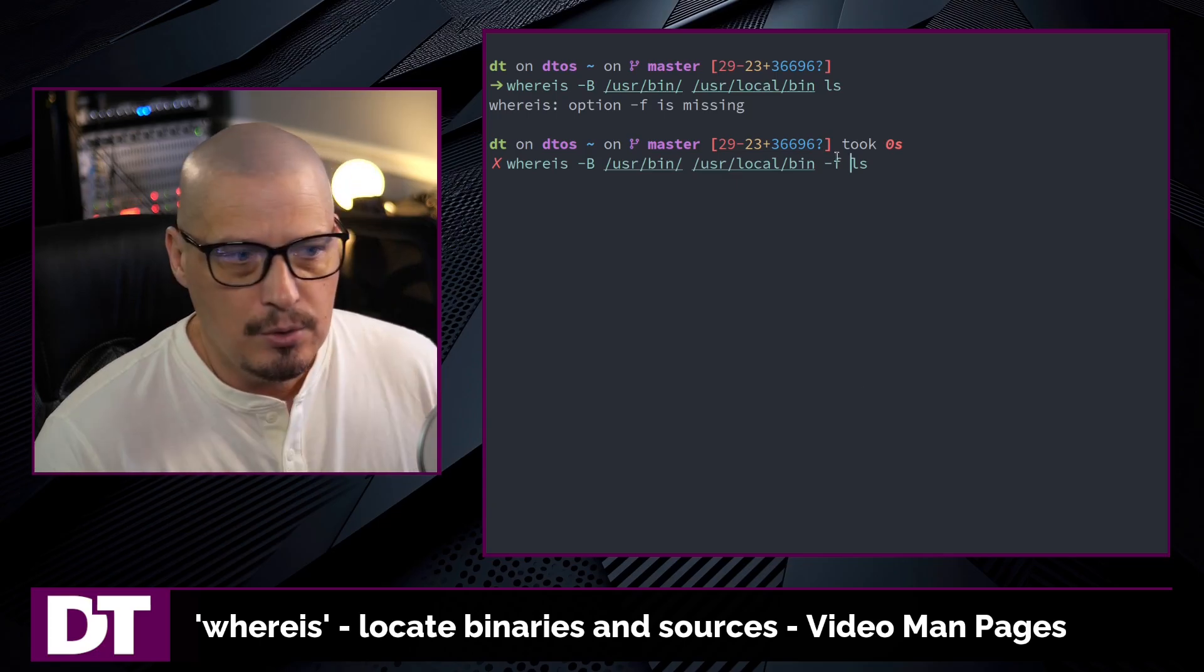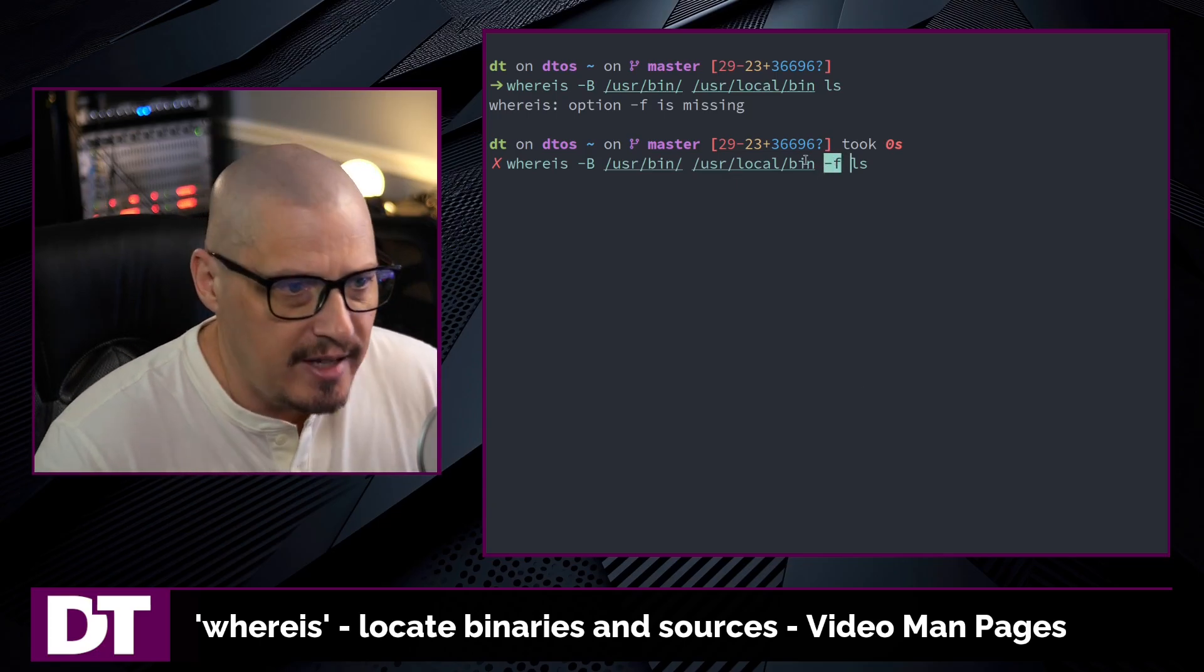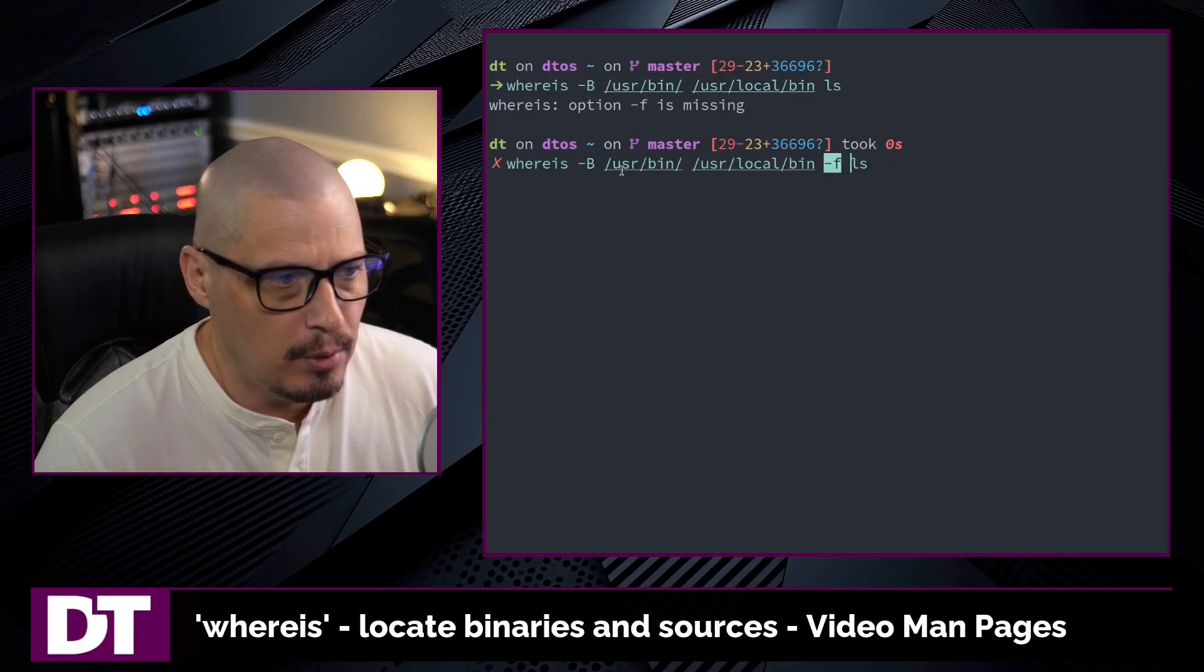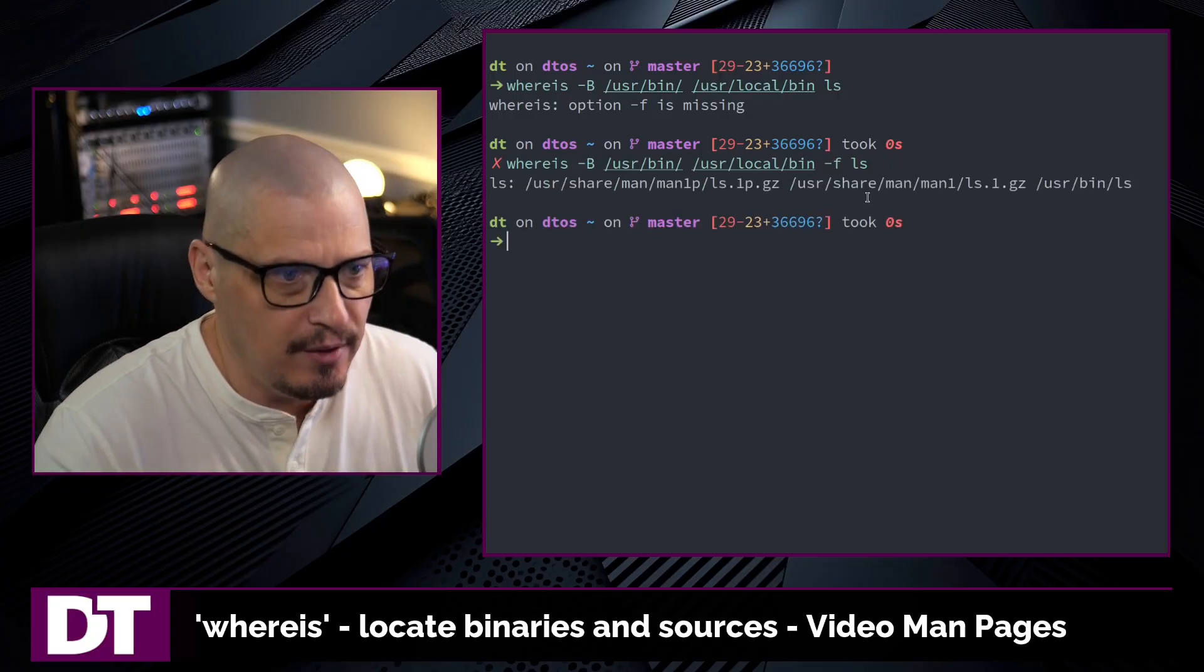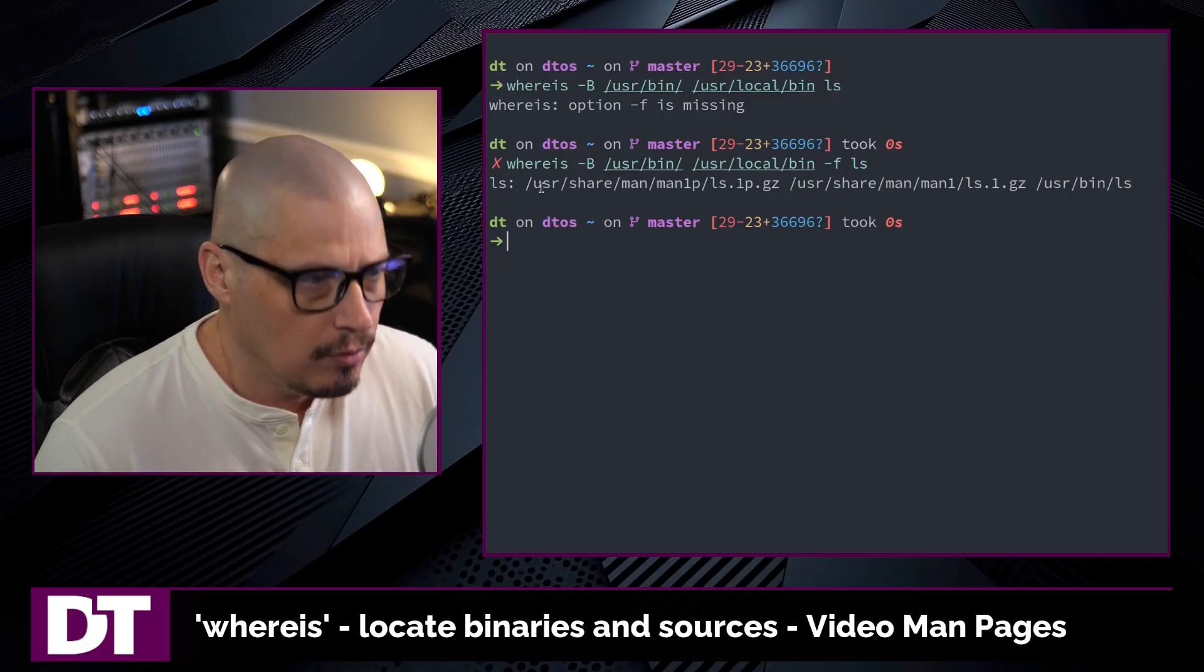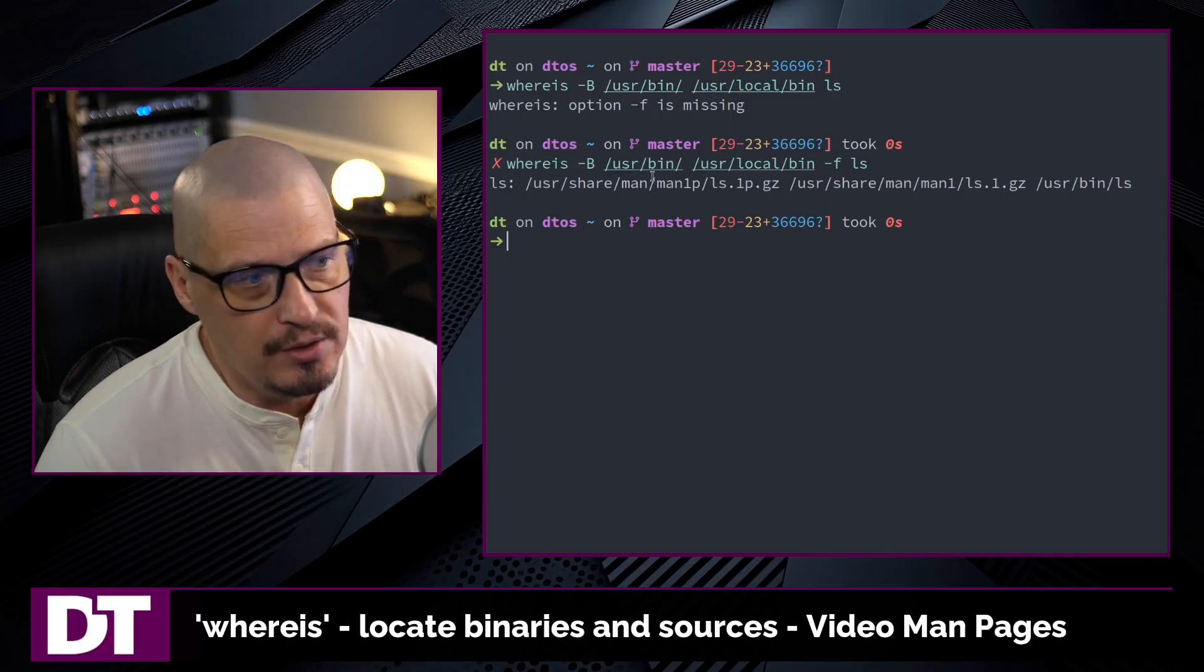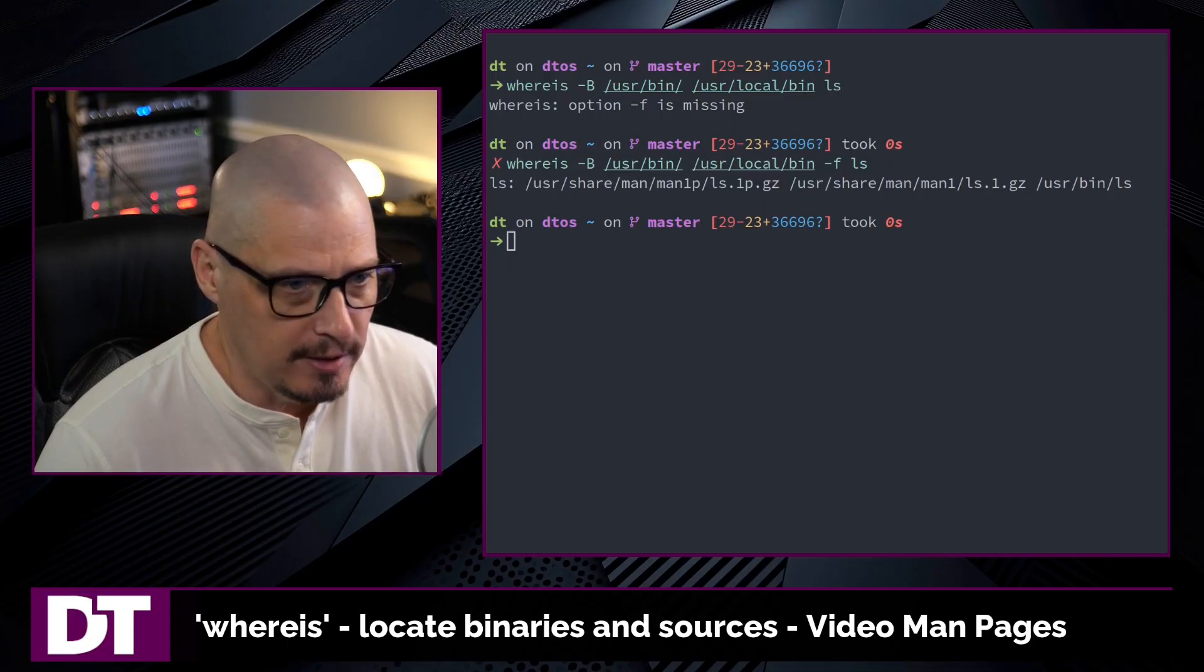So what the -f flag does, it signifies that that is the end of the list that we were giving the -B flag. So now this command should work and now we get the output from whereis and it only searched in /usr/bin and /usr/local/bin.